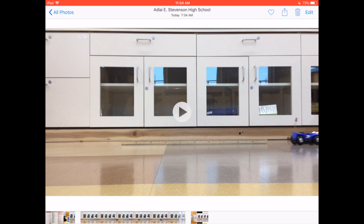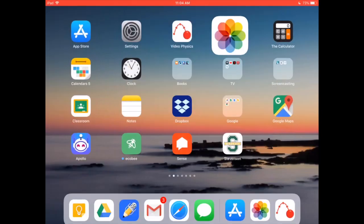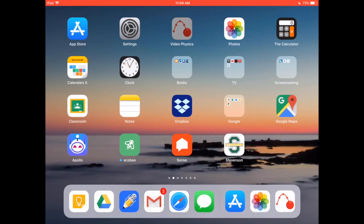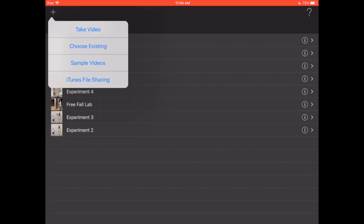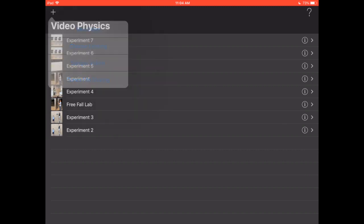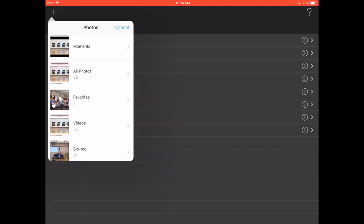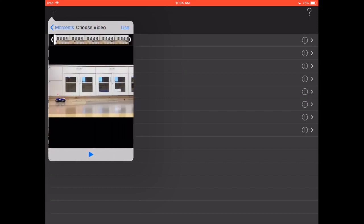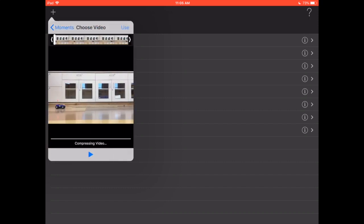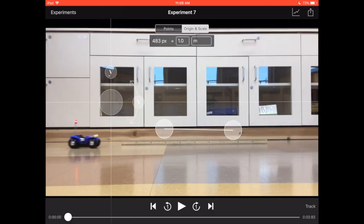Once you save it as a new clip then you're going to exit out and open up video physics. You're gonna hit the plus sign right here, choose existing video, go into your camera roll and find the clip you trimmed. Then hit use and it'll compress the video. Once you're done compressing the video it's gonna look like this.